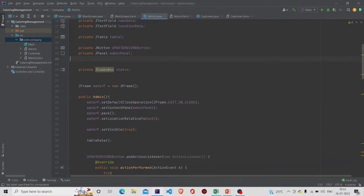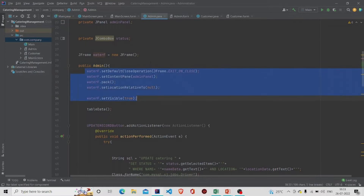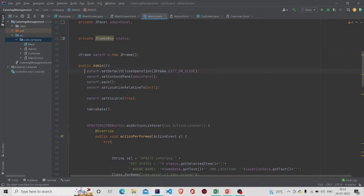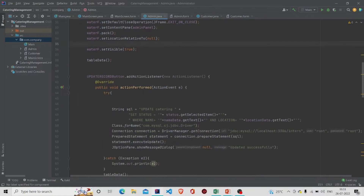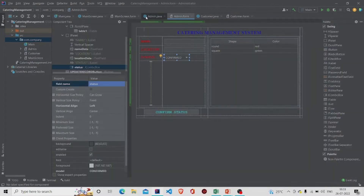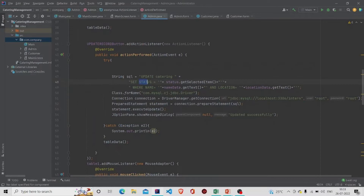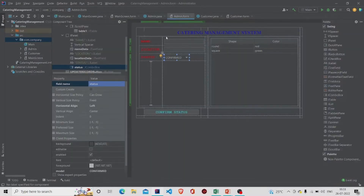Let's now understand the code. This is the Admin file — these are the fields which get added automatically. In the constructor, provide the name of the JFrame object and add the code. Whenever the Admin object is created, this form will appear. For the 'Confirm Status' functionality, I am running an UPDATE query: UPDATE catering, setting the status to the value I am getting from the JComboBox.